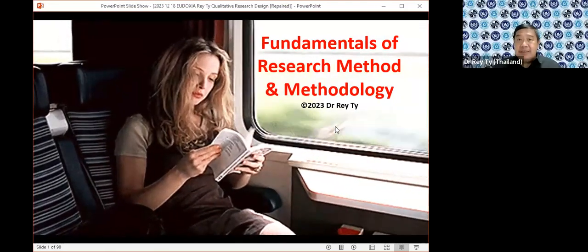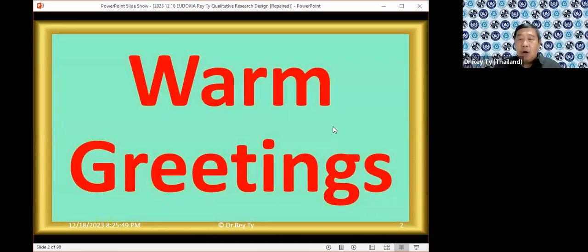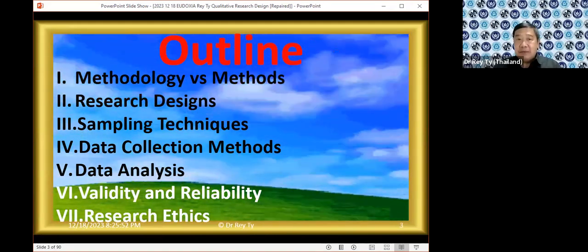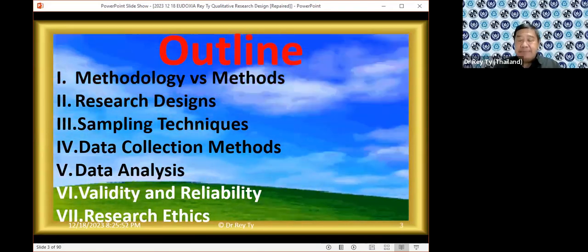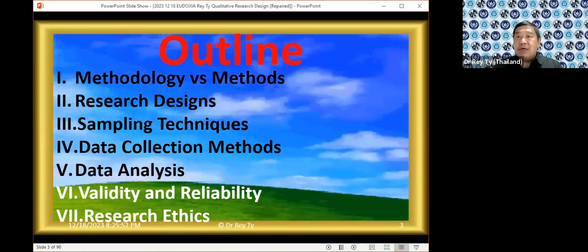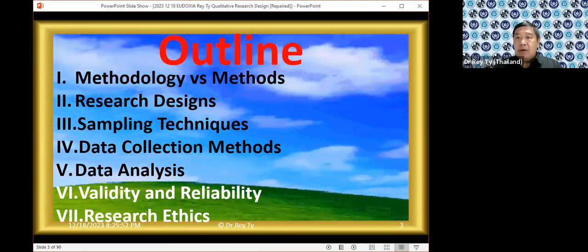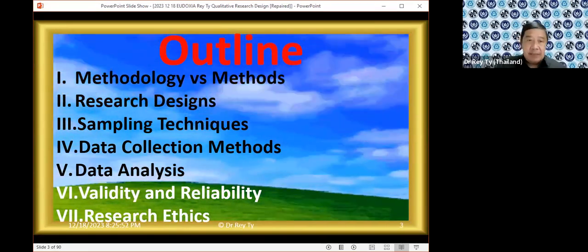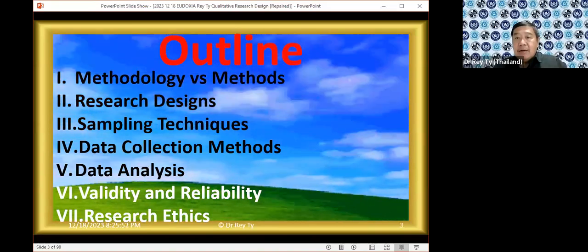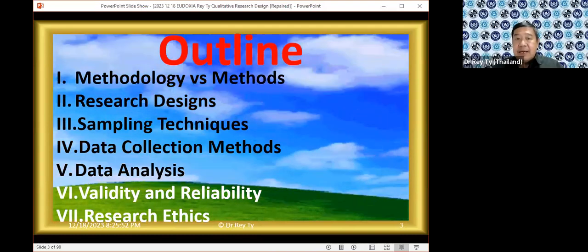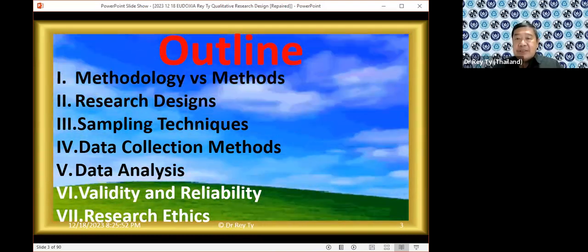Research methods and methodology. Warm greetings to everyone. This evening we shall talk about the fundamentals of methodology and methods. This is the outline — we shall be discussing seven topics: methodology in relation to methods, research design, sampling techniques, data collection methods, data analysis, validity and reliability, and research ethics.